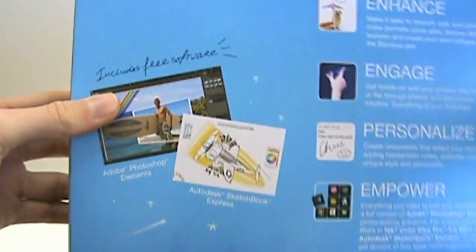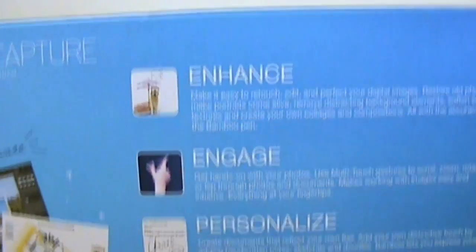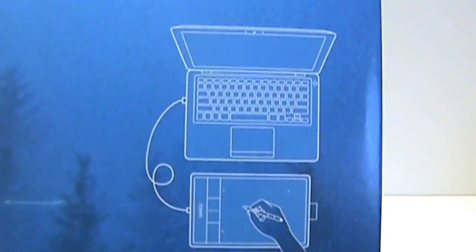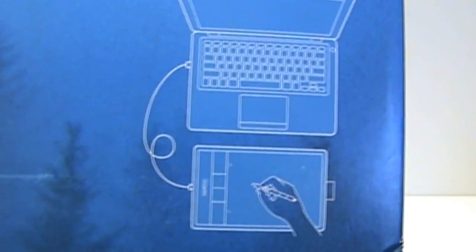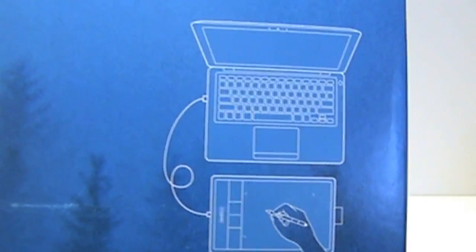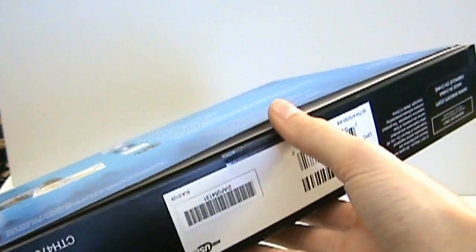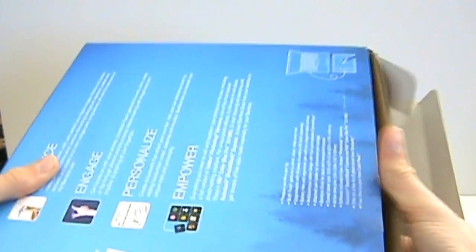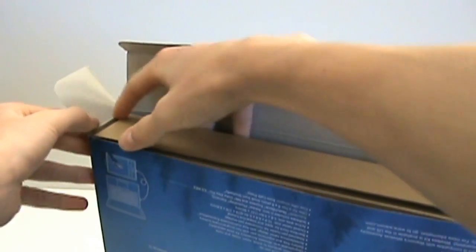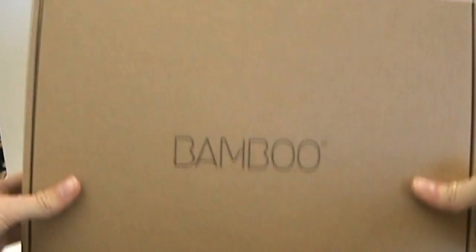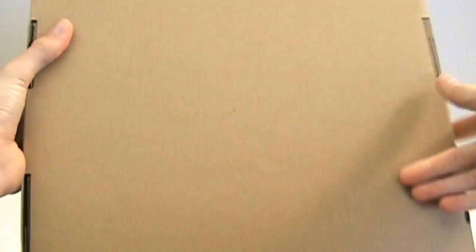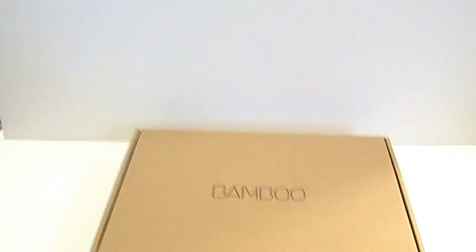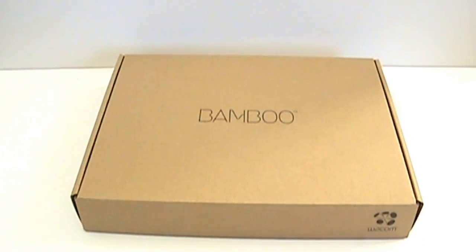On the back it just shows, gives information about the stuff you can do with it and some examples. It shows you a diagram of how it would look when it's set up to a laptop or a computer. There's a little thing over here and it's already cut. This just slides out. It says Wacom on the side and bamboo right in the middle. So I'll open this up now.